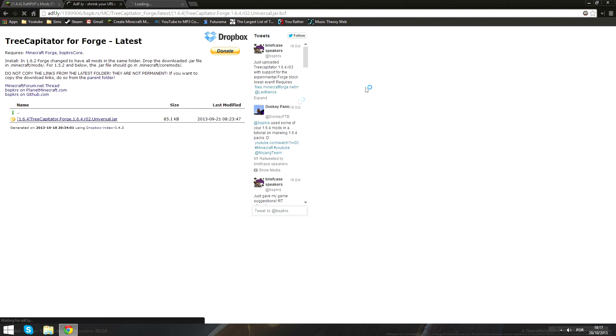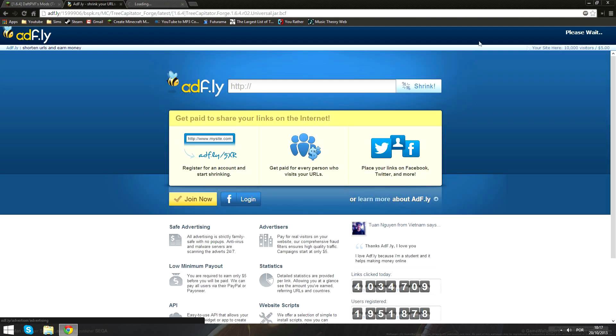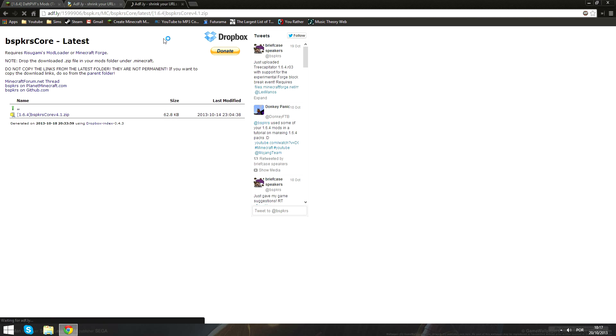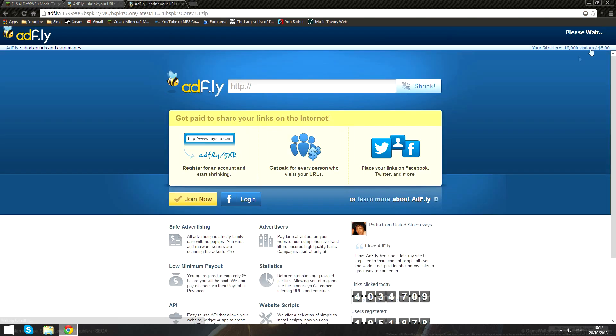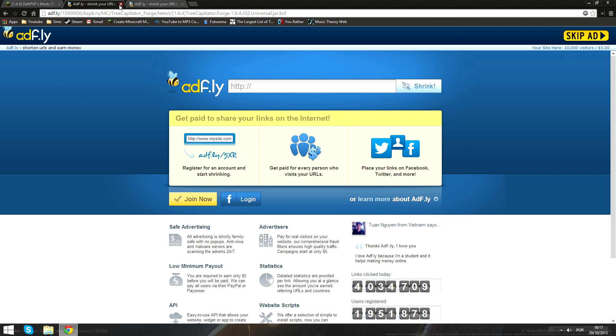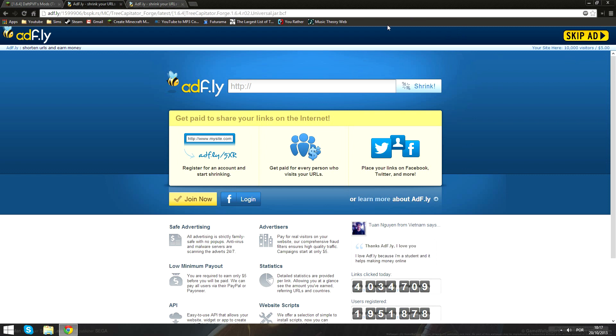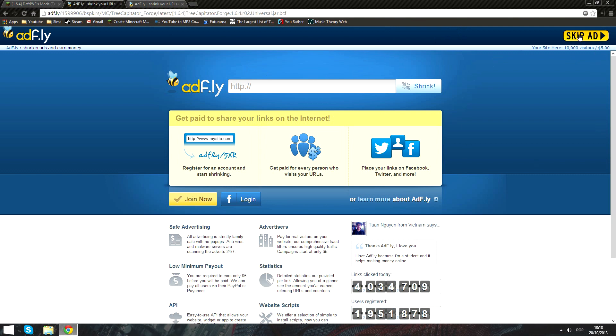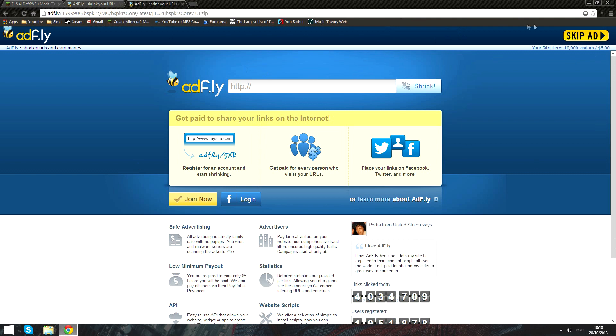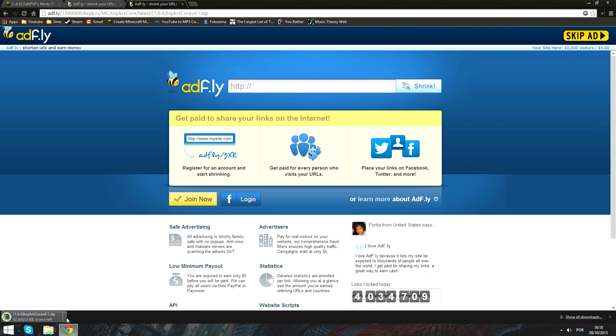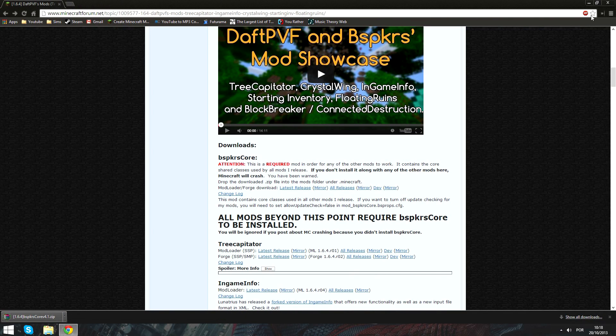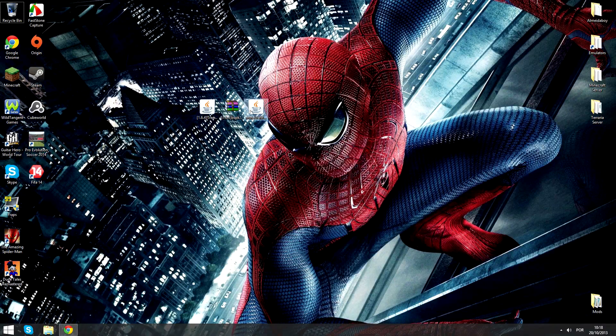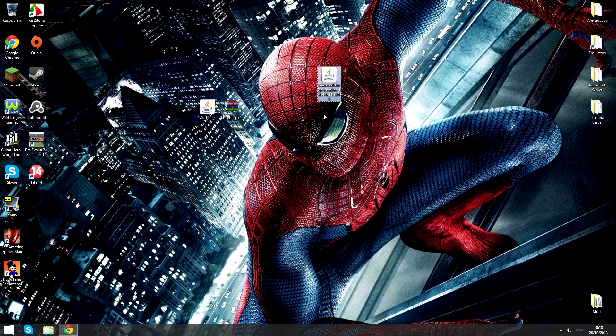You'll go to the adfly link and then download that. You just wait five seconds here and five seconds here, then click skip ad. Then you'll get a file down here as you can see.